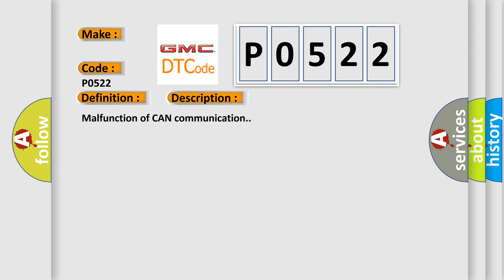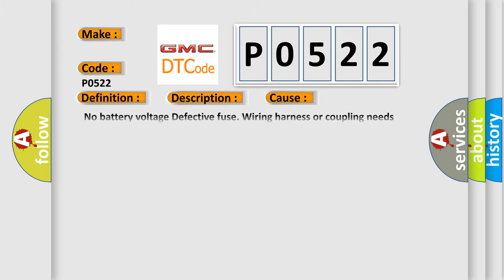Malfunction of CAN communication. This diagnostic error occurs most often in these cases: no battery voltage, defective fuse, wiring harness or coupling needs repair, incompatible setting in the body integrated unit or ECM, additional DTC displayed.